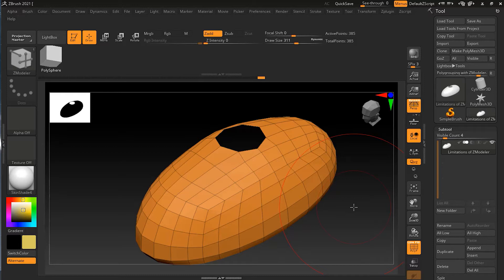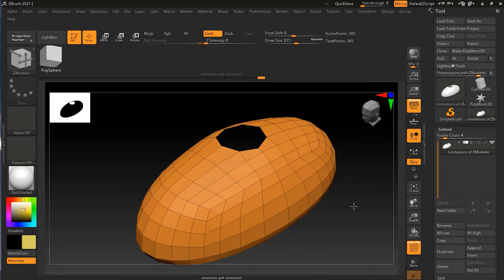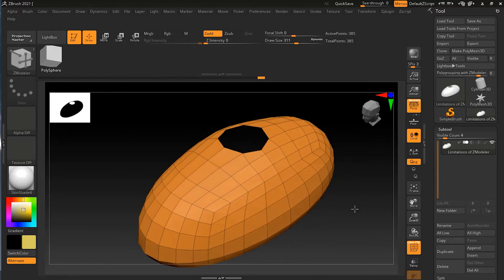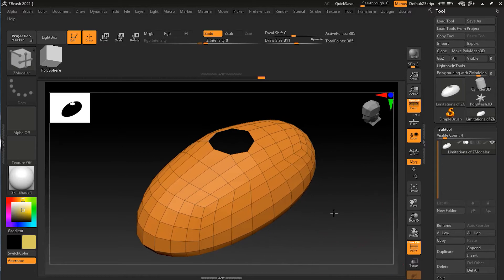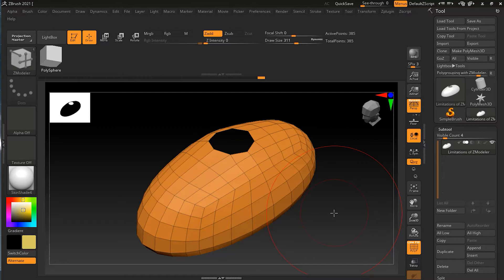I have this model which you can find the link in the description below and download from there. It's just a simple model here.